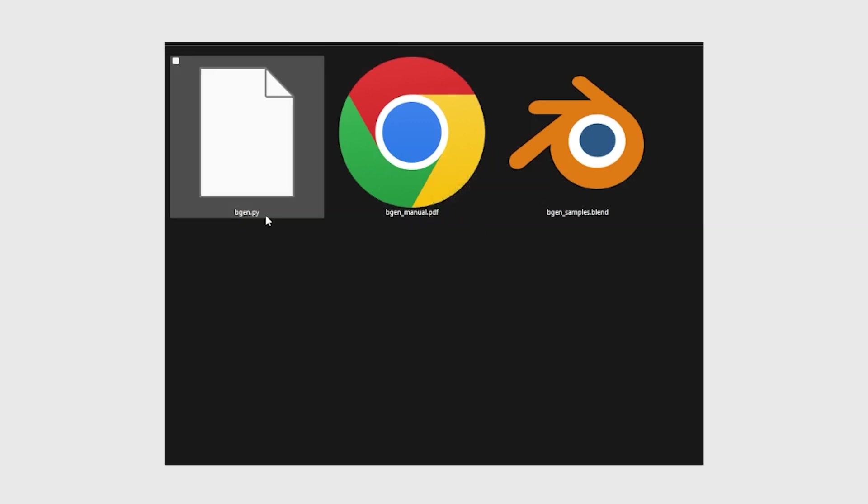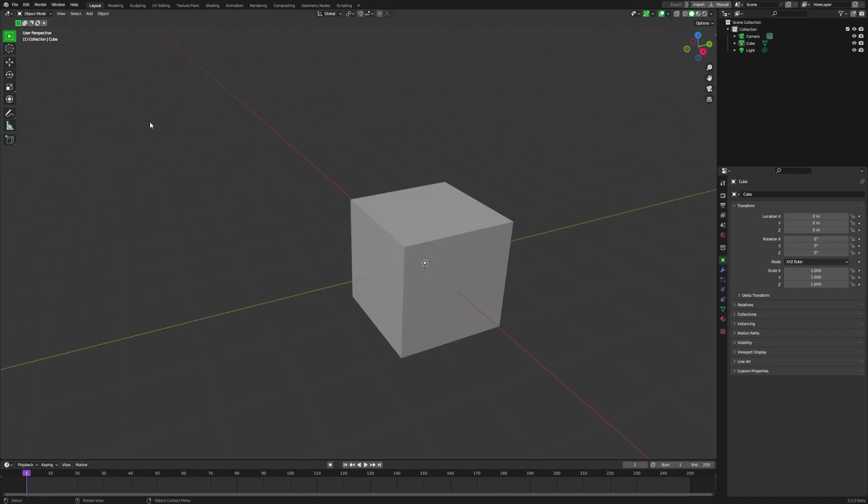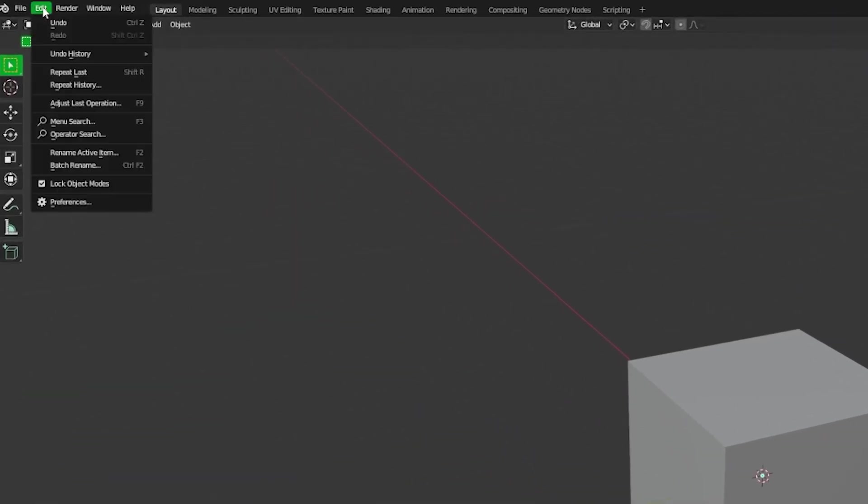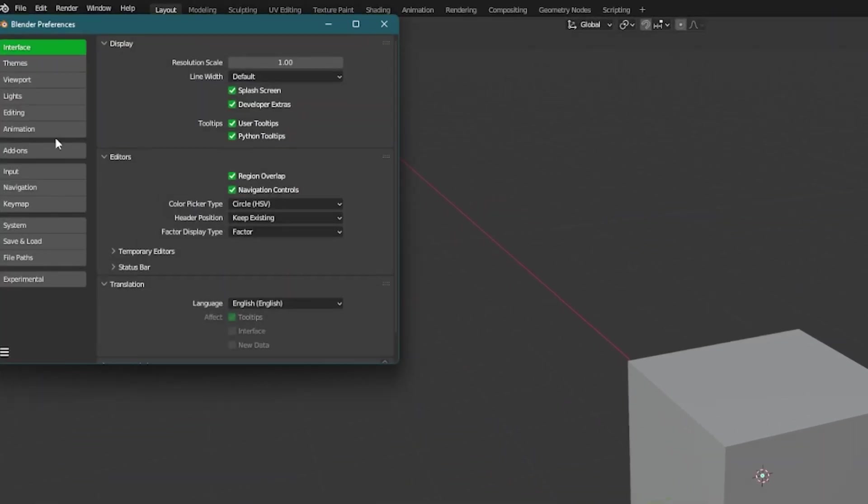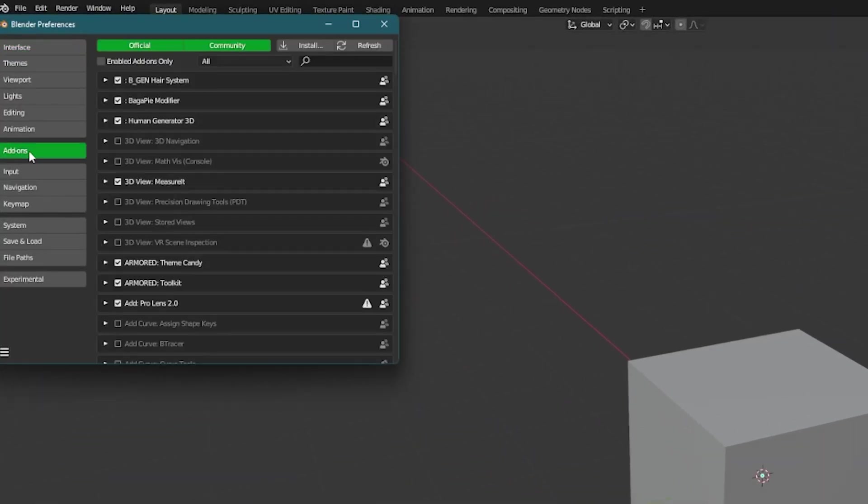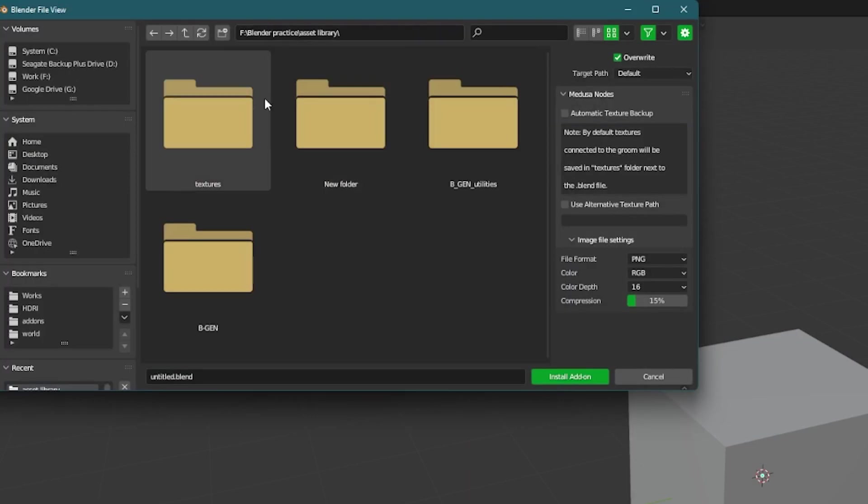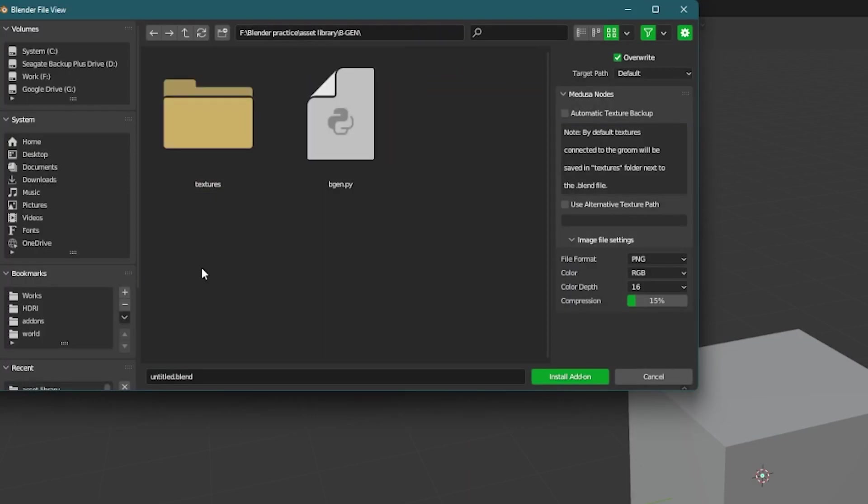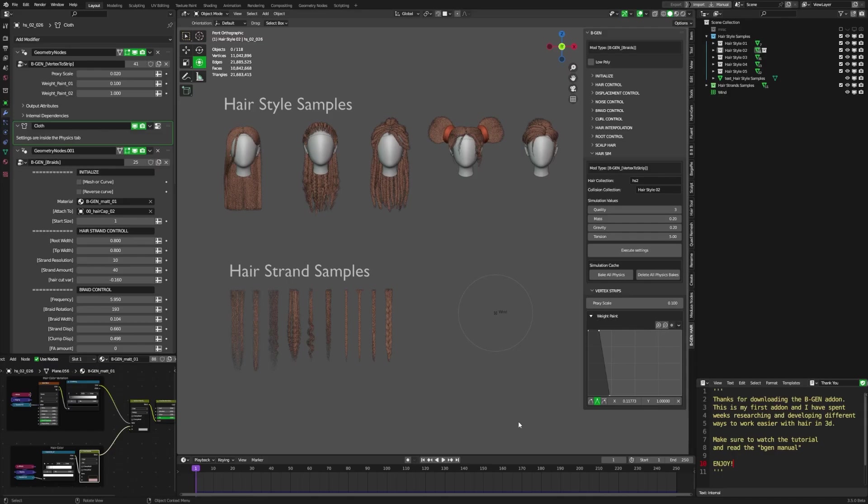bgen.py is the add-on, and you can move it into wherever you keep your add-ons. In Blender, go to Edit, Preferences, Add-ons, Install, then locate the folder where you kept your bgen.py, and after that, click on it and install.